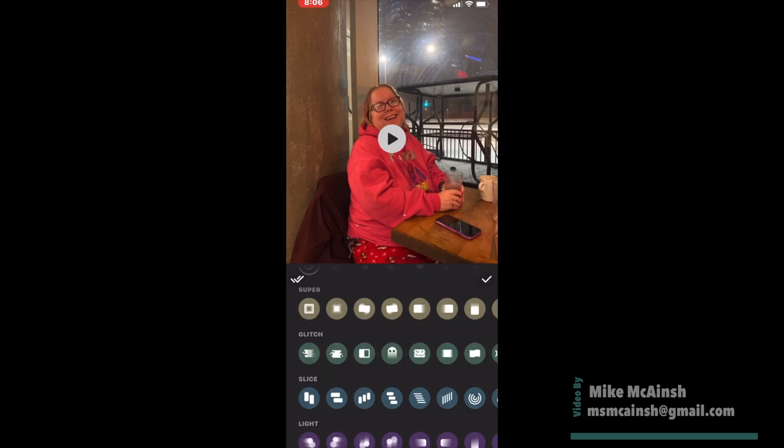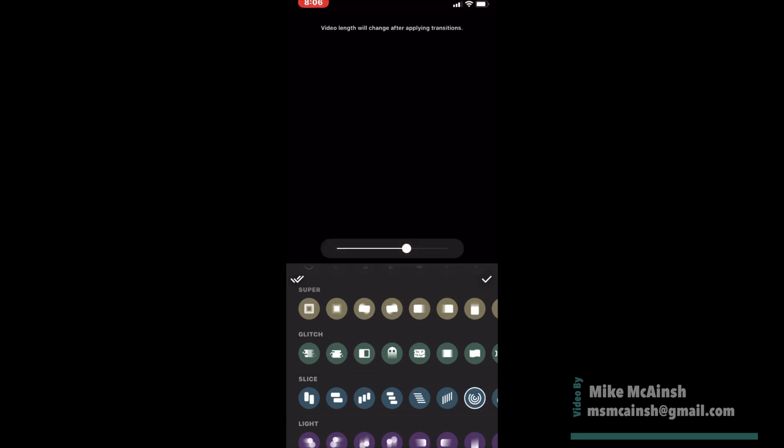To use the light transitions, you have to have a copy of InShot Pro. If you don't, you'll only be able to use the basic transitions.